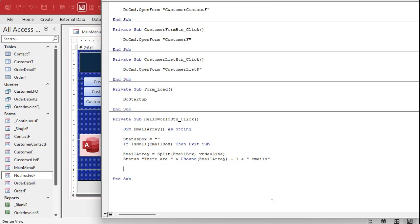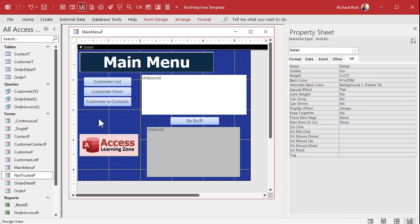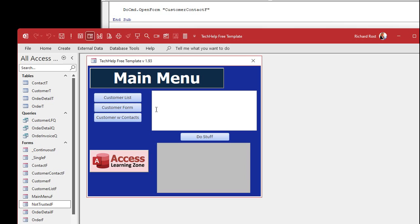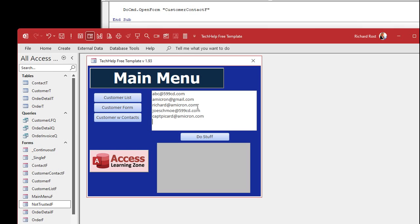Alright, let's see where we're at. We've got our array filled, we've got our item count. Save that, throw in a quick Debug > Compile just to make sure it's good. Close it, open the form - if I just hit 'Do Stuff' now nothing happens because it's null. Let me copy my list from my email, paste it in there, hit 'Do Stuff', and there are five emails. That's perfect.